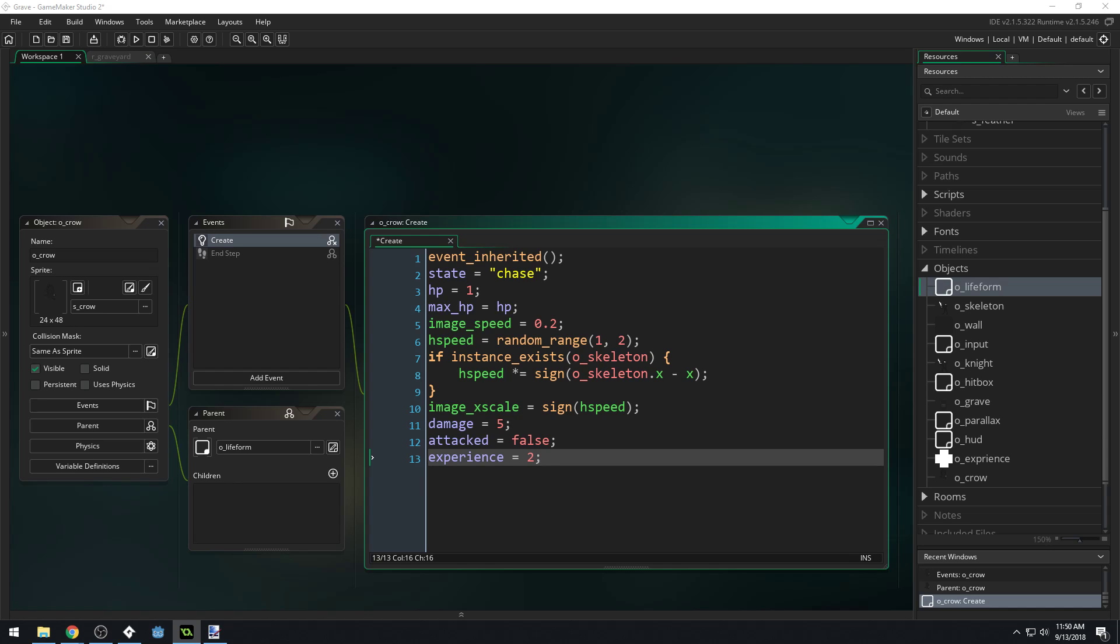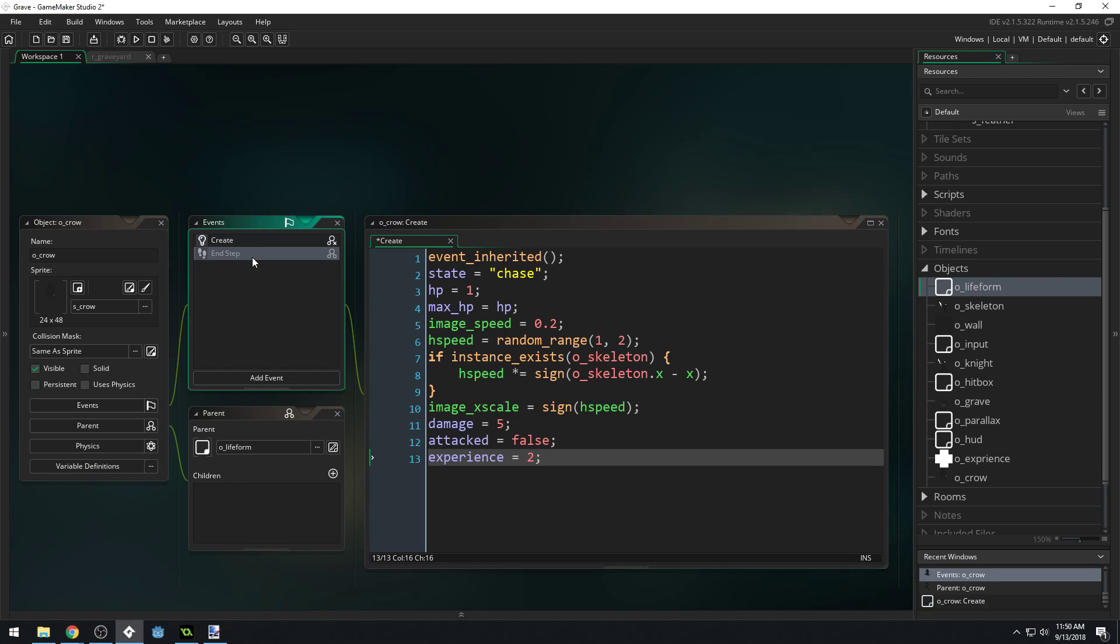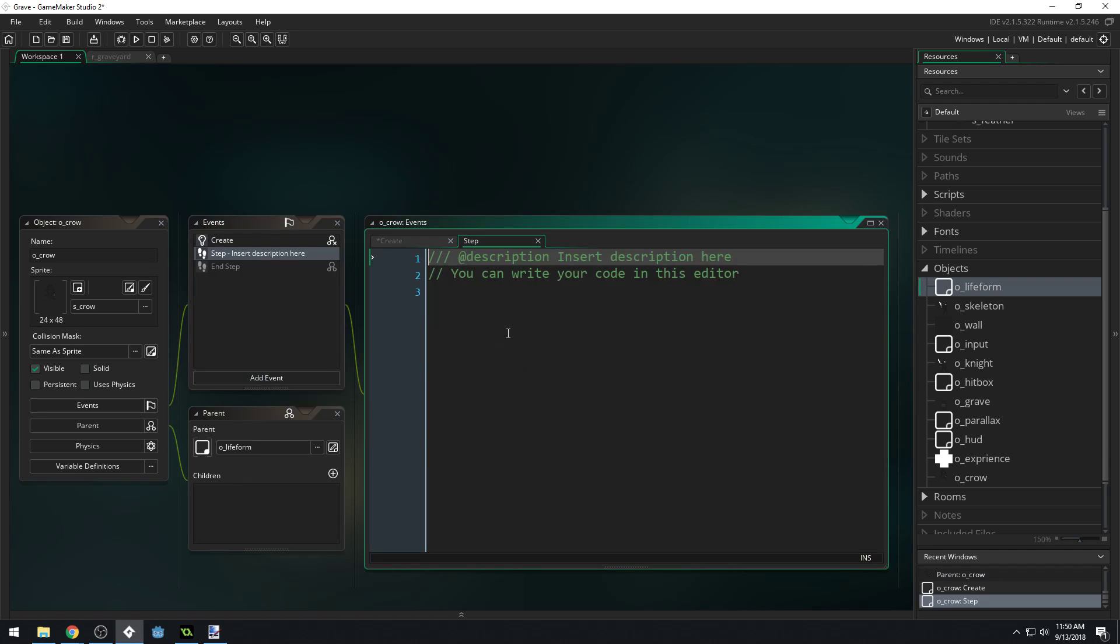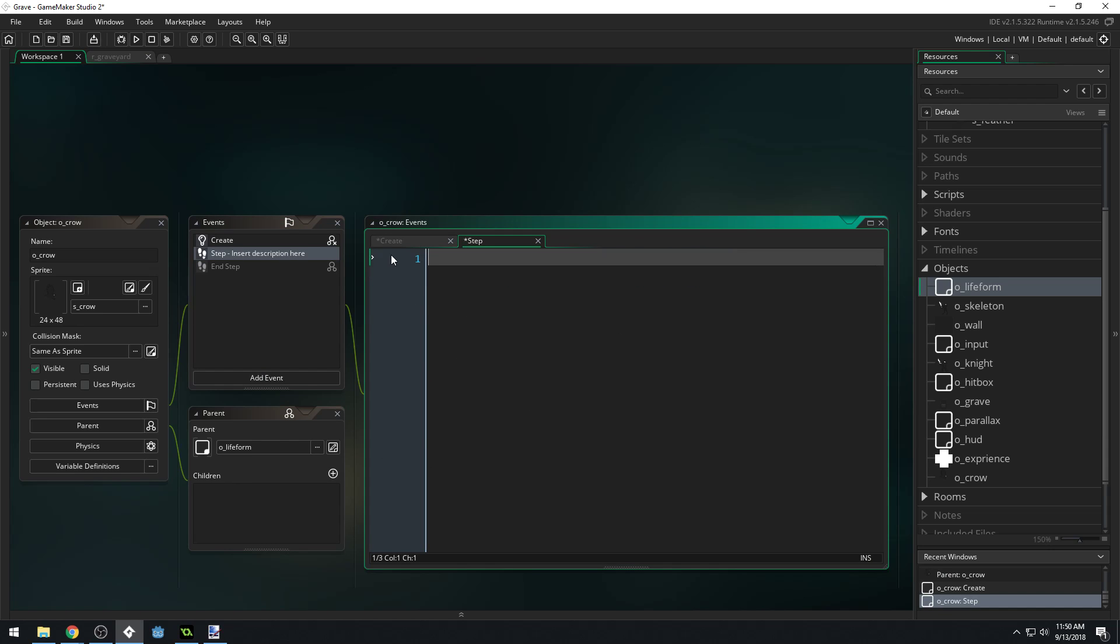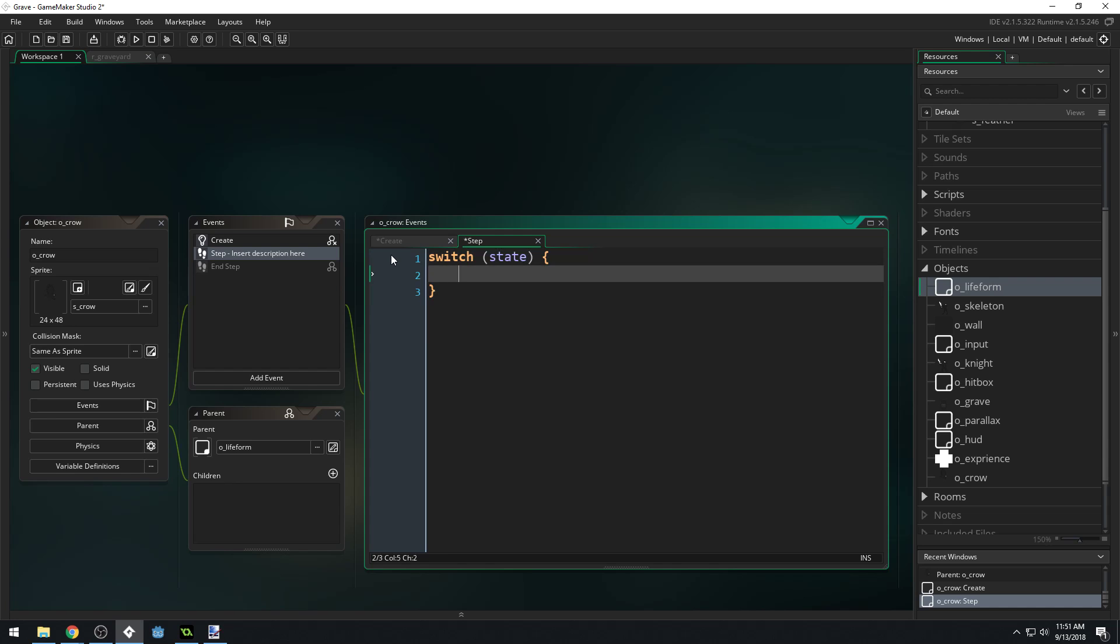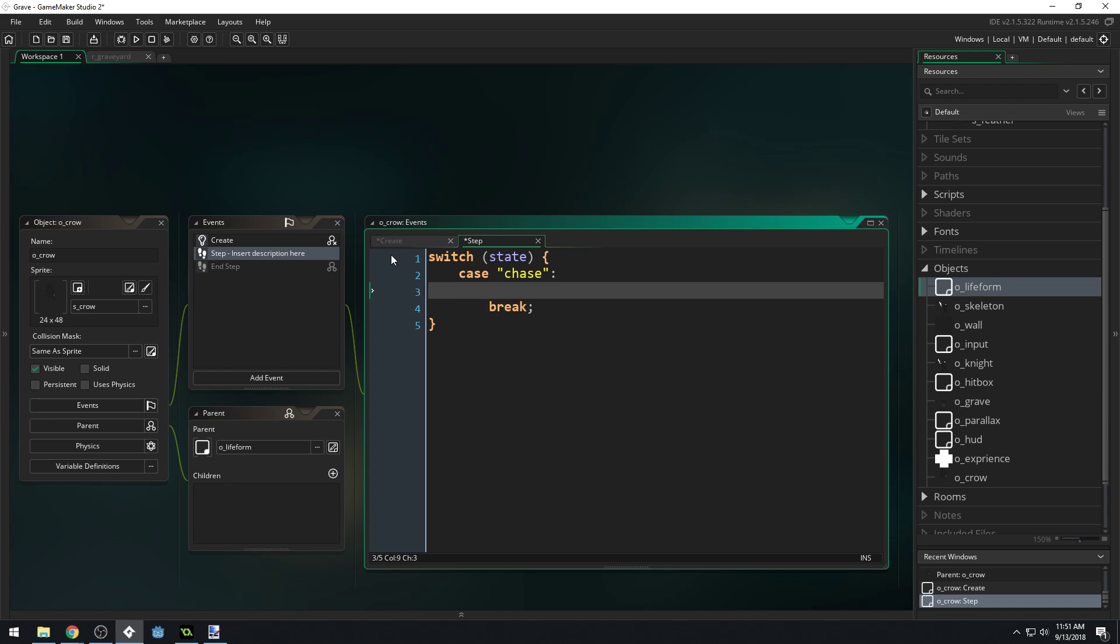Knockback doesn't matter on the crow because the crow just disappears into a poof of feathers. We've got all of the stuff we need from our create event. Now what we're going to need is to set up our chase state and this is a pretty simple state. Let's add a step event and we'll do our switch statement. We'll say switch state, case chase, break.